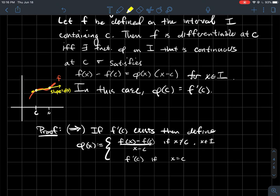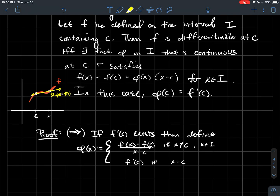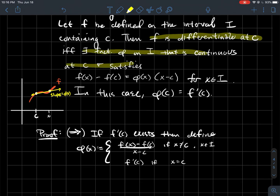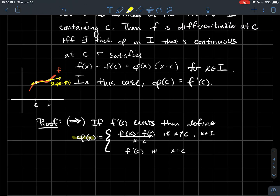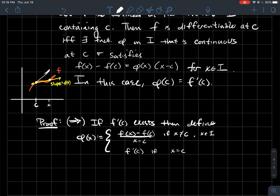Alright, so how do we prove this? We've got an if and only if here. If we assume f is differentiable at c, we want to show that there exists this function φ. Well, if f is differentiable at c, let's just define φ to be the slope of the line connecting those two points — like in the picture — if x is not equal to c. And in the case x equals c, it's going to be the derivative there — the slope of the tangent line at that particular point.